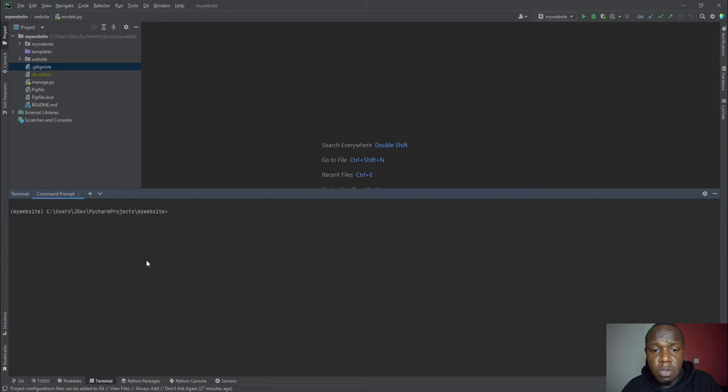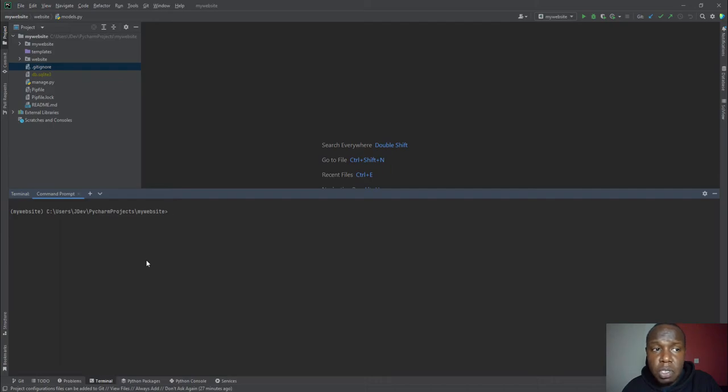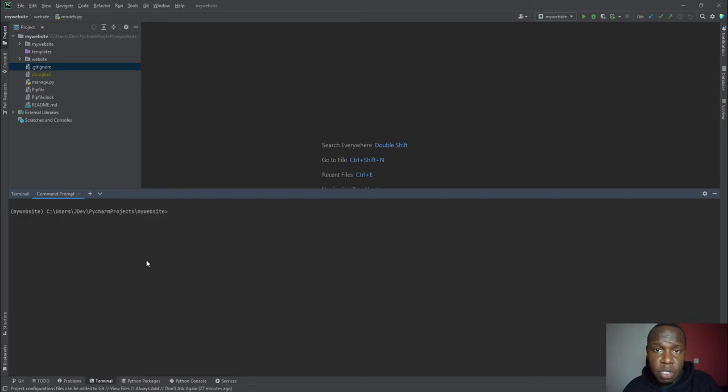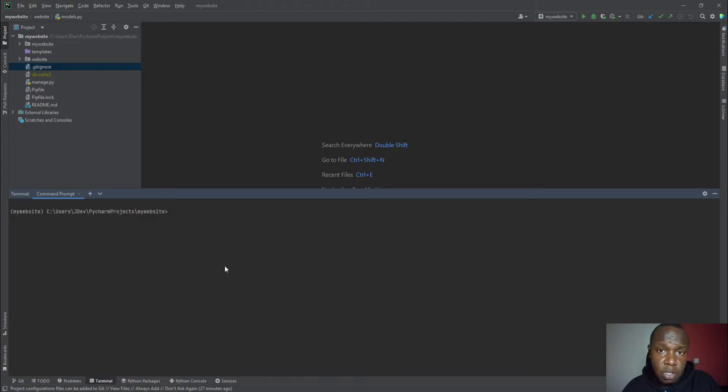So we'll use Docker, which will pull a Postgres image and also pull a Python image. And Django will run inside this container together with Python in one container. And Postgres will run in another container and these two containers will be communicating. So that is the concept that we are trying to bring into our tutorial.